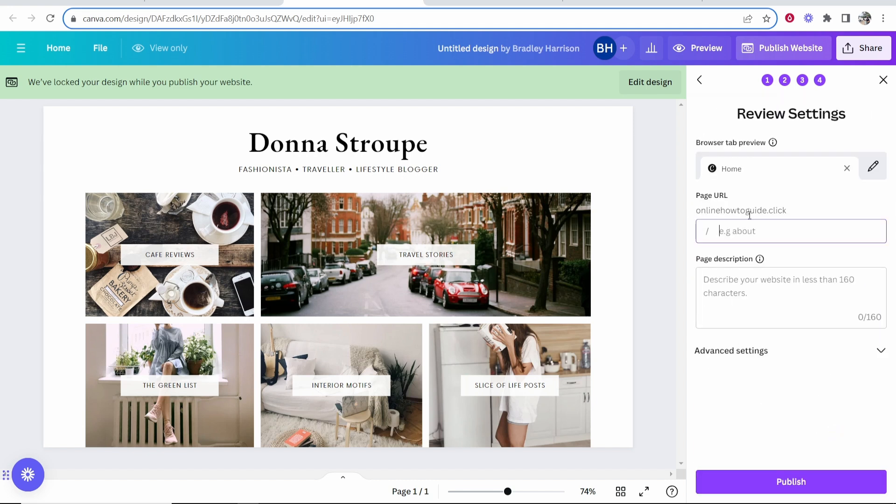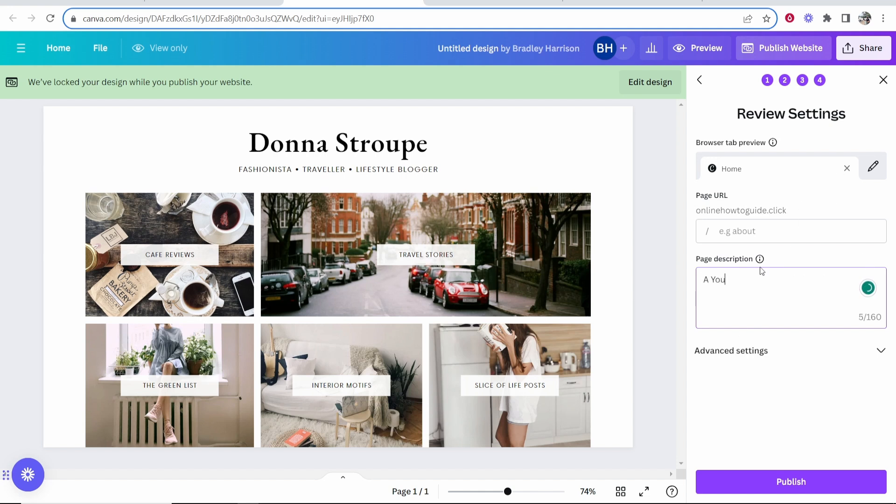Here we can add a custom page URL, but right now I want mine to just go to onlinehowtoguide.click, no forward slash. What I am going to do is add a page description because this is what's going to come up on Google. I'll type here a YouTube channel and website dedicated to creating how to videos.